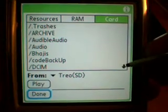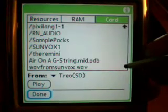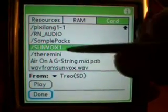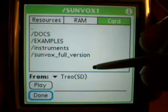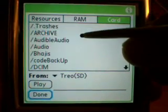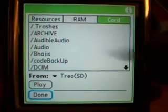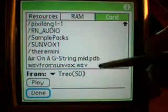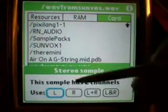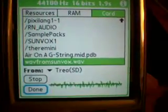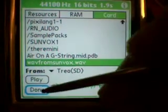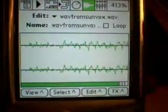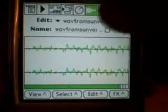Where will it be? It'll be under Sunvox. Here it is, and there's your sample.